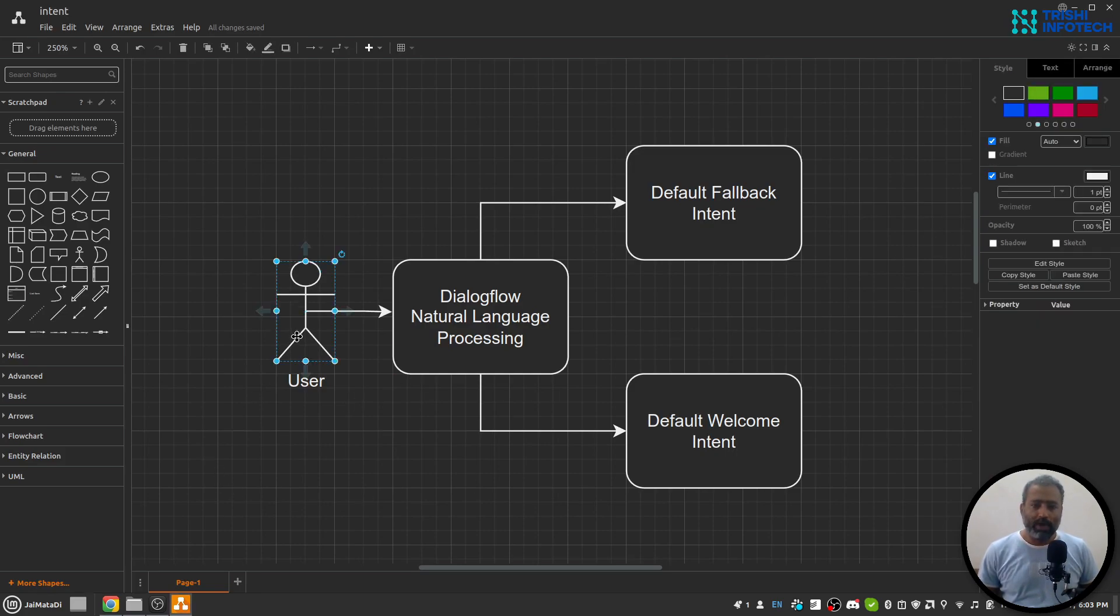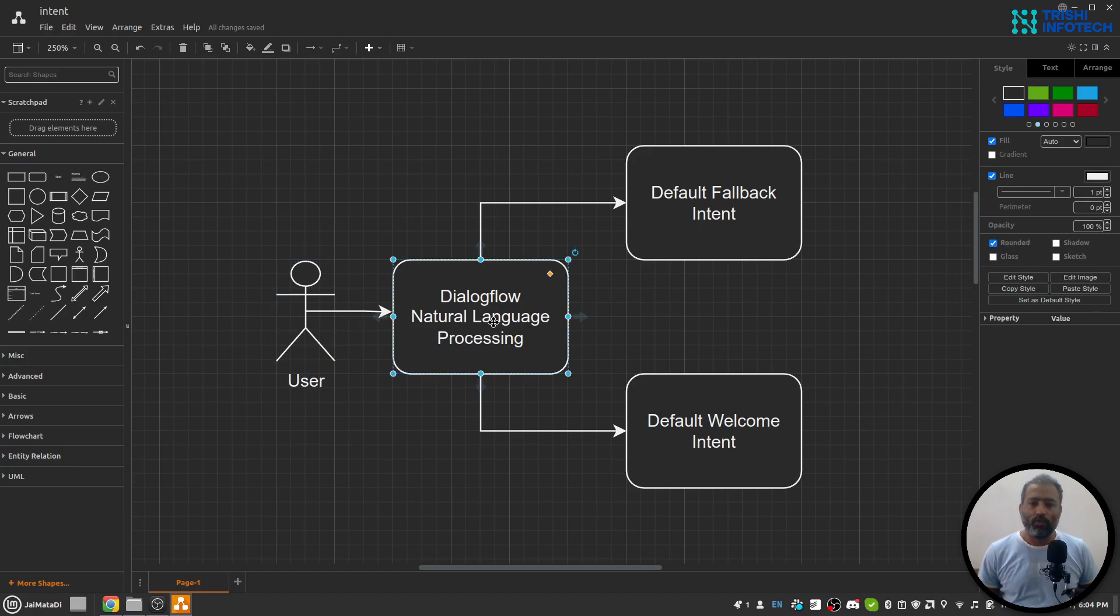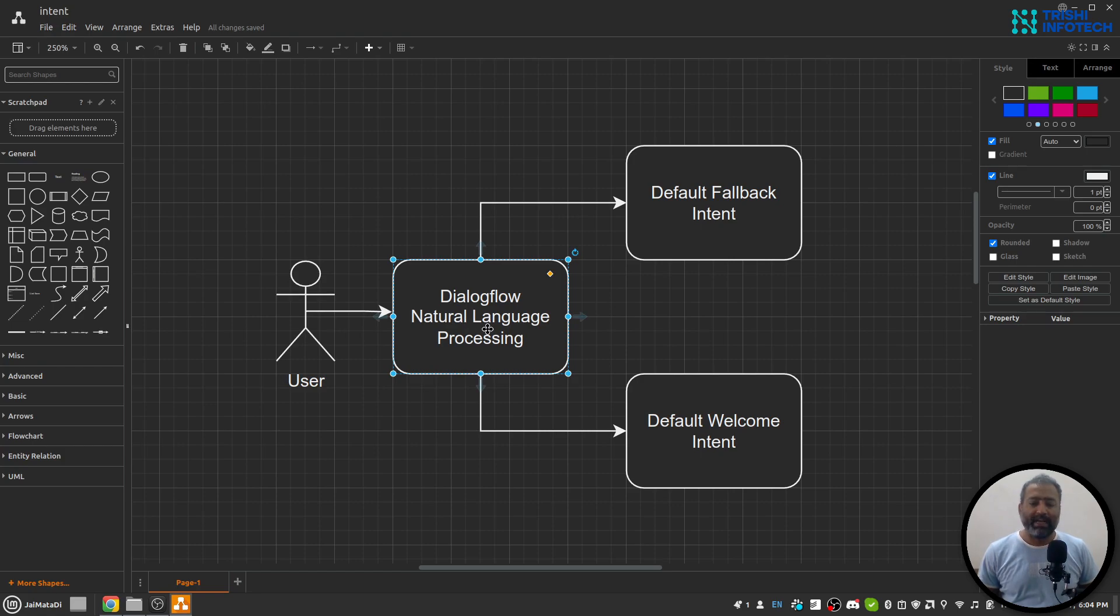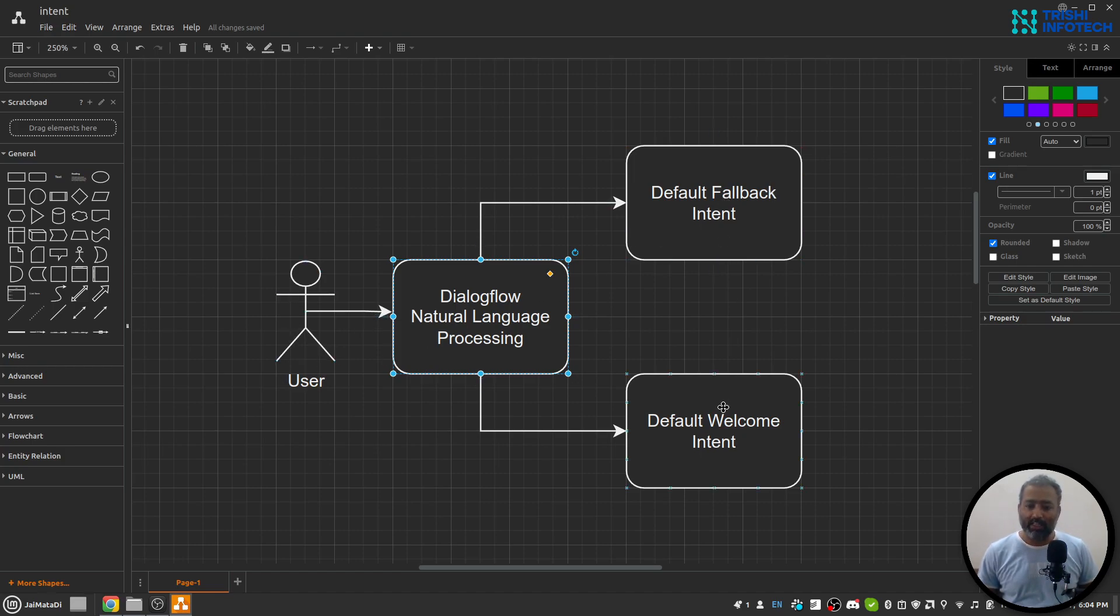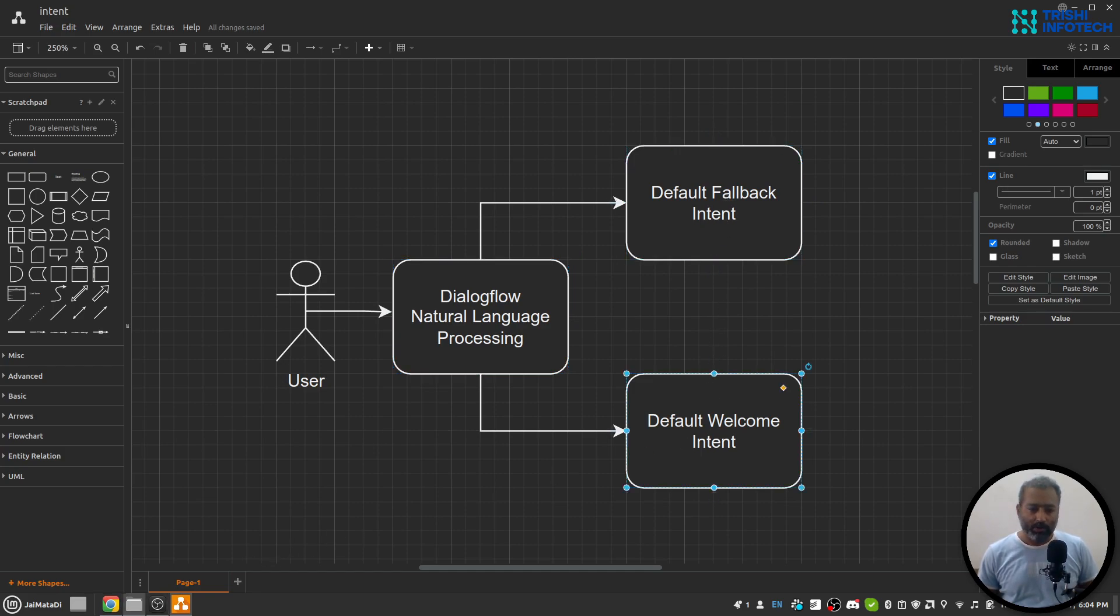When a user writes something, Dialogflow has natural language processing, short form NLP. With the help of that natural language processing power, Dialogflow will classify the user's query into an intent. At this point, we have two intents: default fallback intent or default welcome intent.